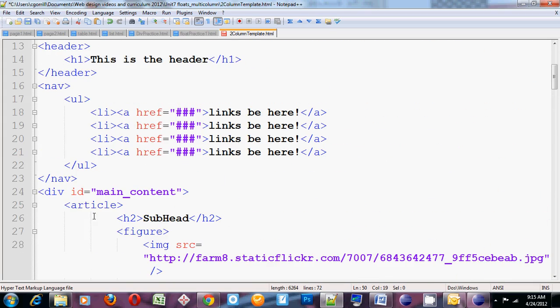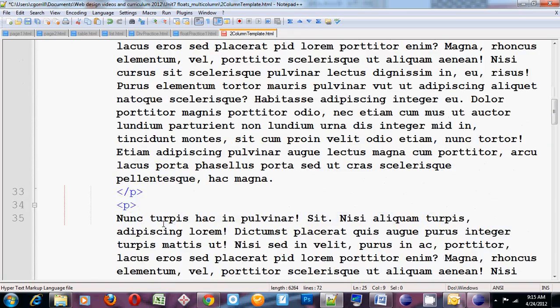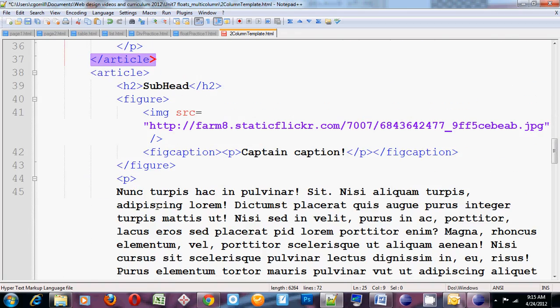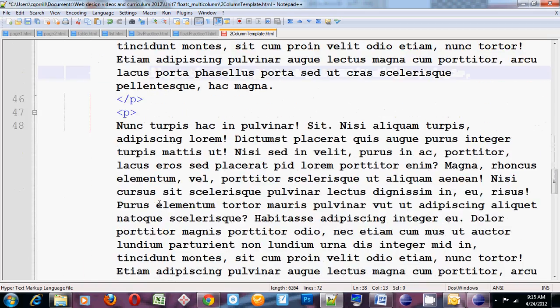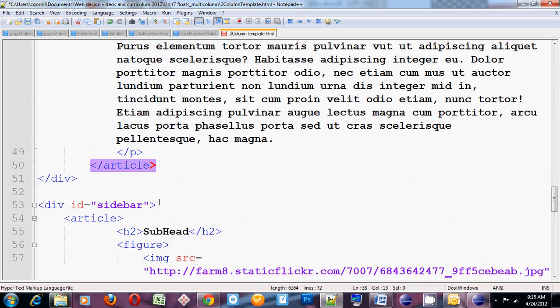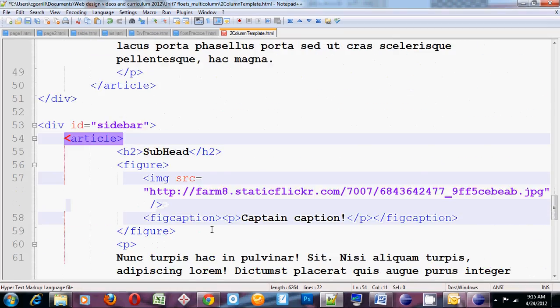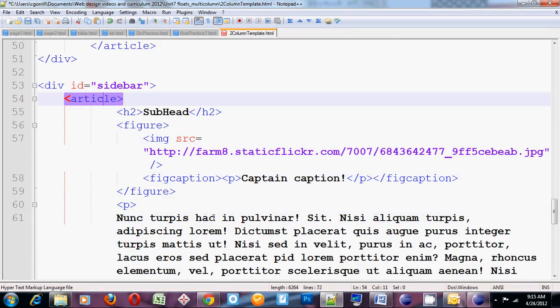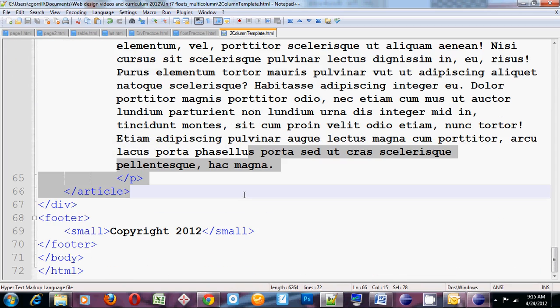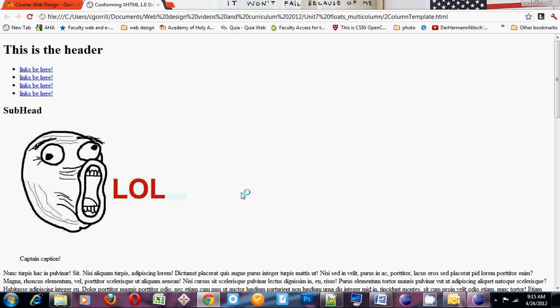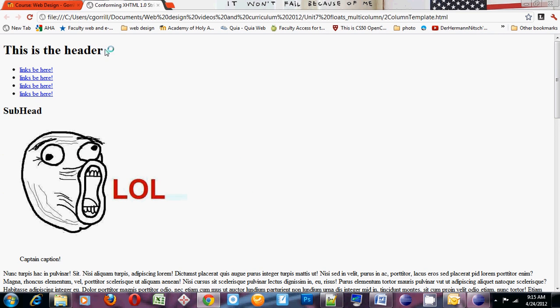So I'll have two articles in main content. Article 1, article 2, each one having an h2 figure with an image and a fig caption and a couple paragraphs. And then sidebar containing an article h2 figure, couple paragraphs. I'm going to save it and run it in the browser so you can see what it looks like. Right now it's totally unstyled.